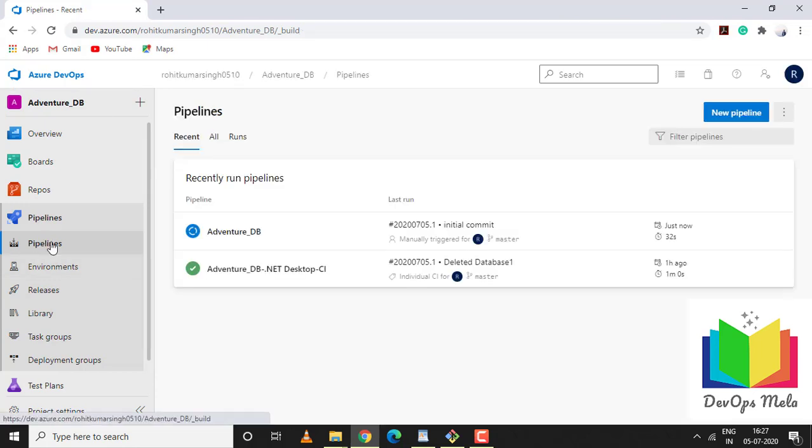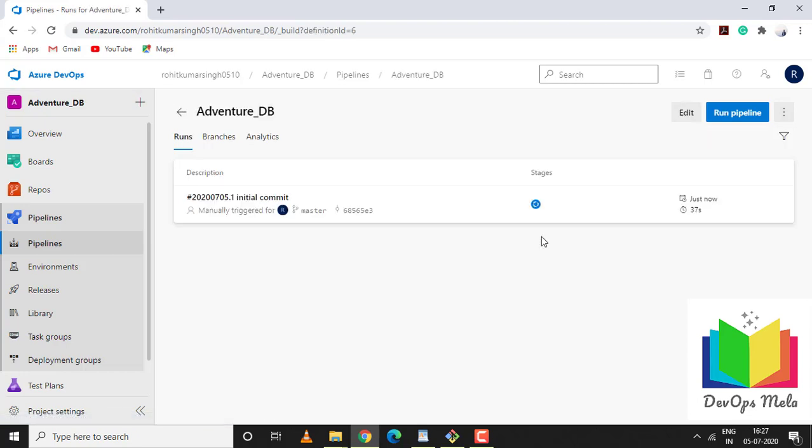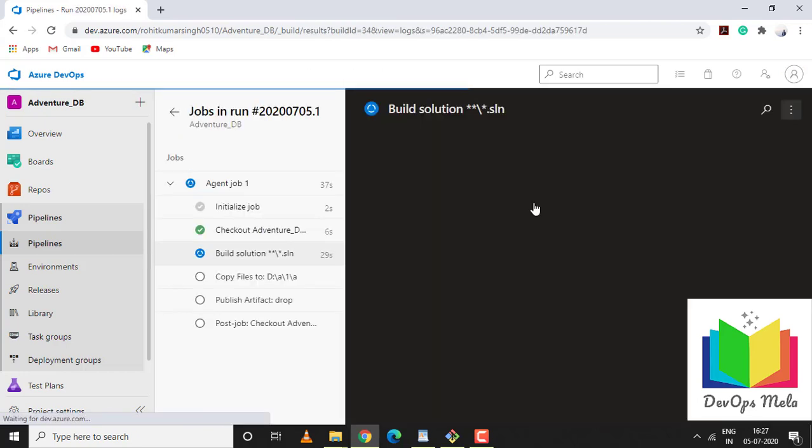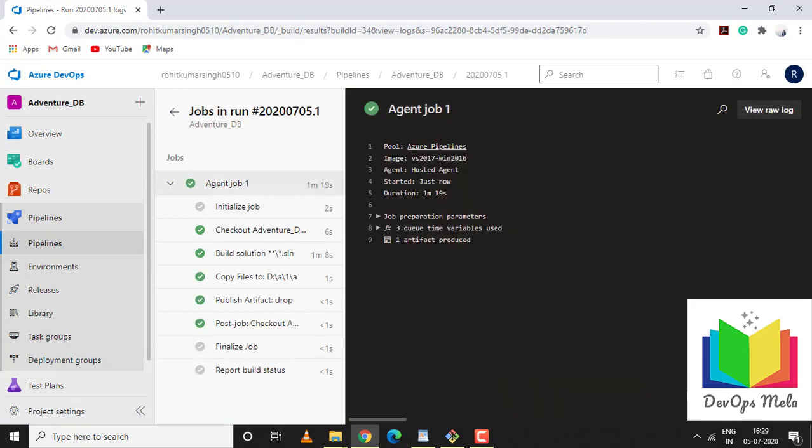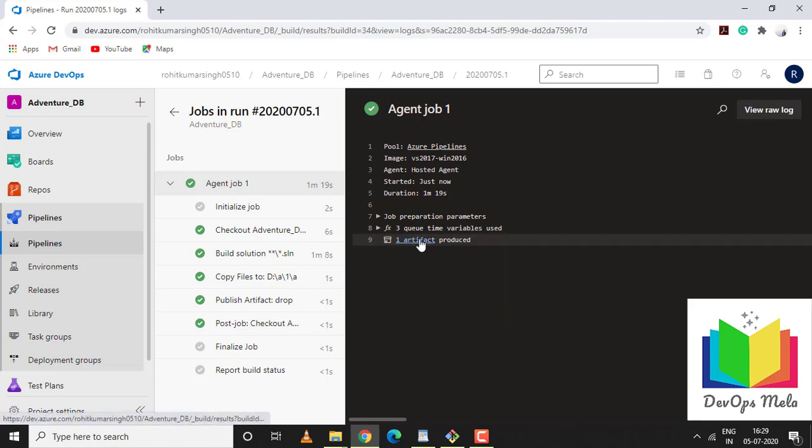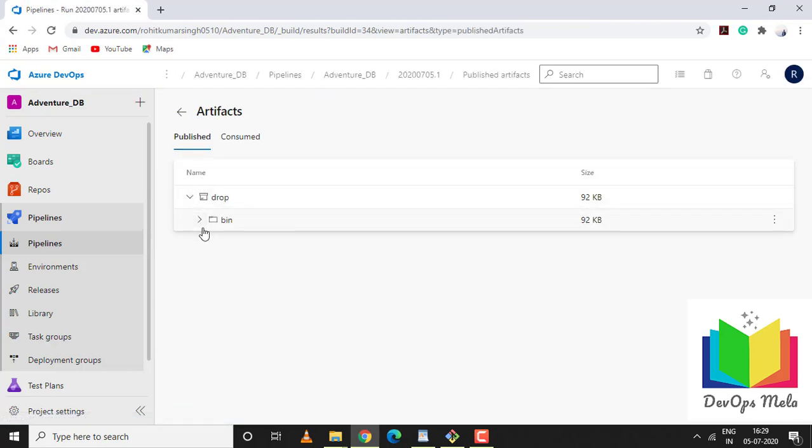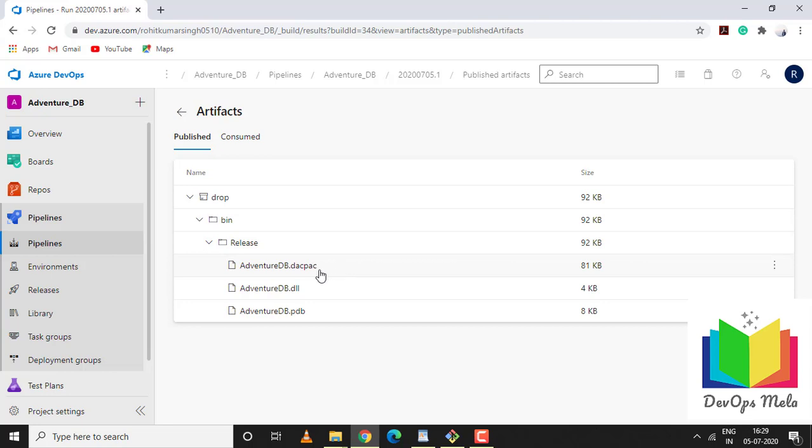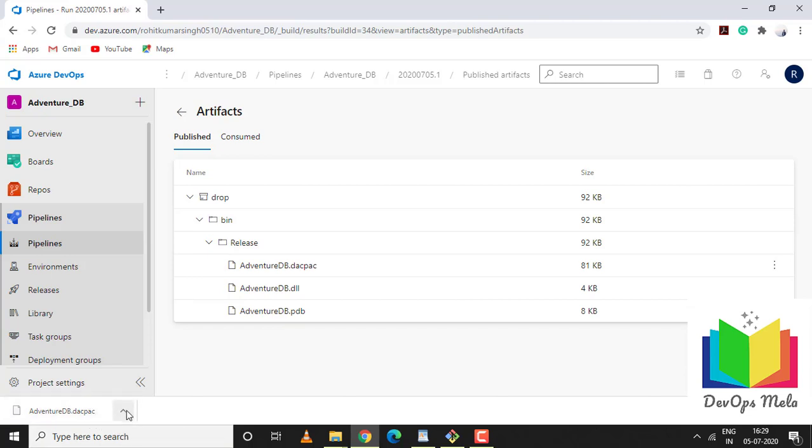Our build was completed successfully. If you click on artifacts, under drop, bin, release - here we go, a new DACPAC file is created. If you just highlight and click on it, your DACPAC file will be downloaded locally.